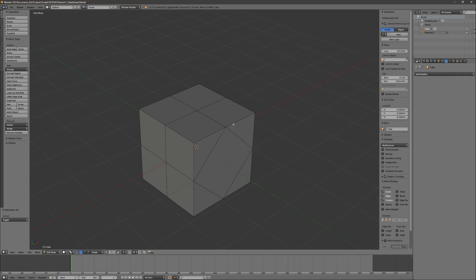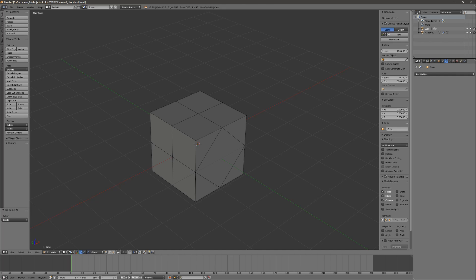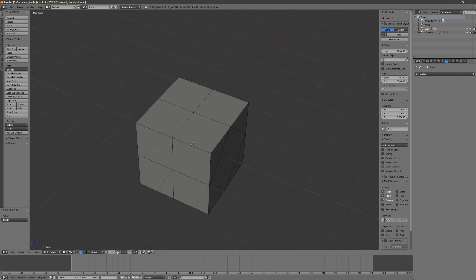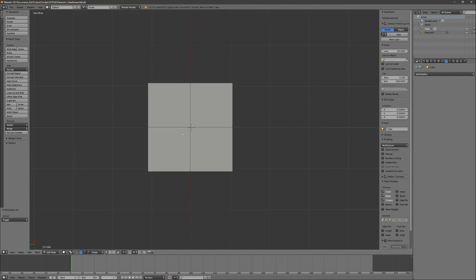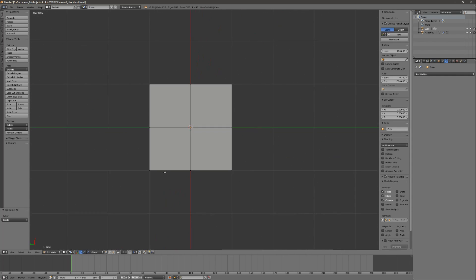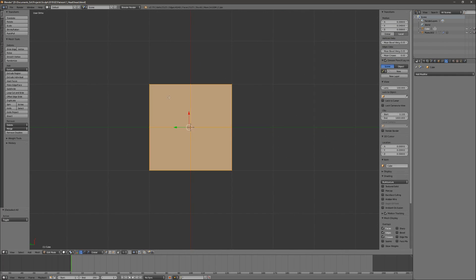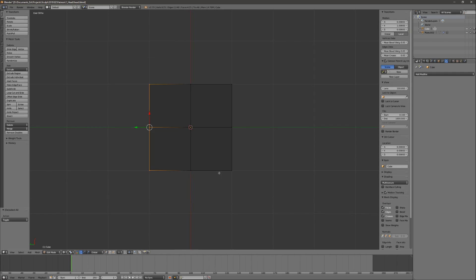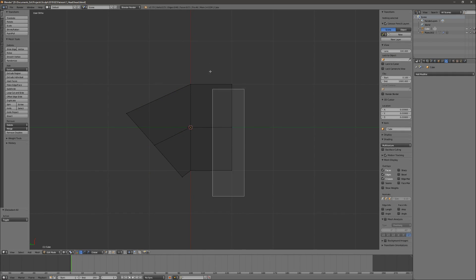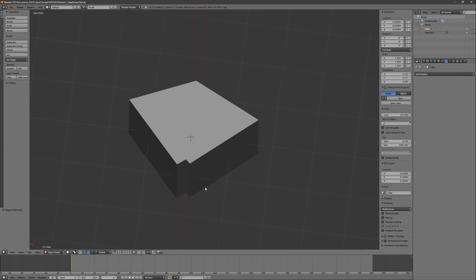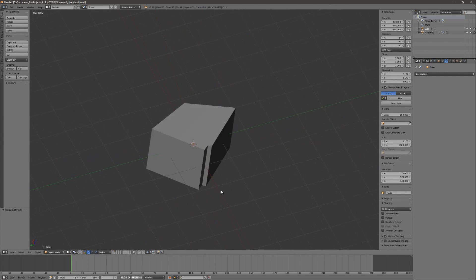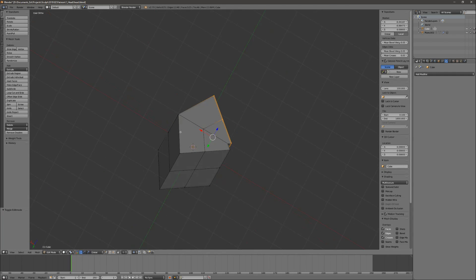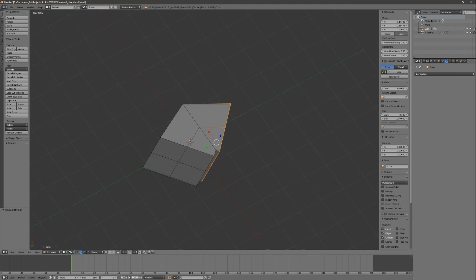When we talk about topology, we are speaking about how we distribute the points across the 3D model. Our goal with doing good topology should be to describe the desired 3D shape as efficiently as possible. Consider this case: if this was a character and I want to bend this cube, for example if it was an arm like this—